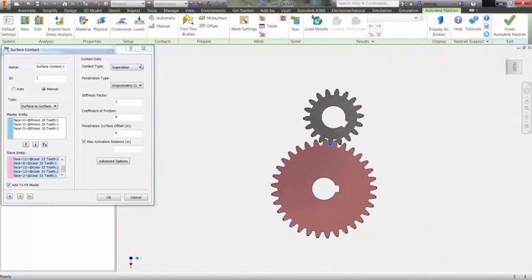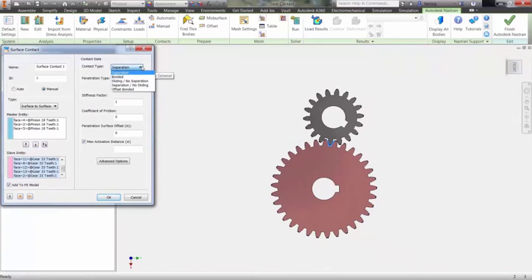You can see there are a number of contact types to choose from such as separation, bonded, and sliding depending on how you want your model to behave.